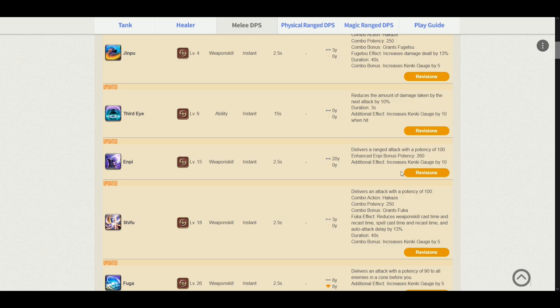Enpi delivers a ranged attack potency of 100. Enhanced Enpi bonus potency is now 260. The Kenki gauge is increased by 10. Now this is a pretty big change because previously it was 400, and basically 400 would mean it would be 200 extra potency per GCD than Midare, and hence players would be using Yaten Enpi on cooldown in case this change was not made. I am really glad that this potency has been nerfed.